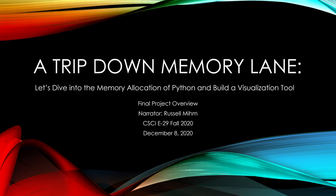Hello. This is my project, a trip down memory lane. My name is Russ Mim. This is the final project for CSCI E29 for fall 2020. We're going to dive into the memory allocation of Python and build a visualization tool.